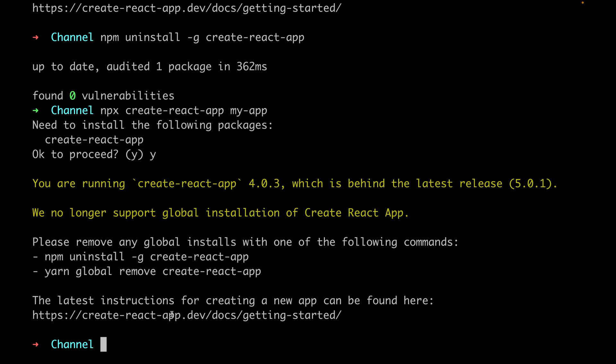We can always try to install it with the latest version of npx. So to fix this issue, basically you need to do npx clear npx cache.